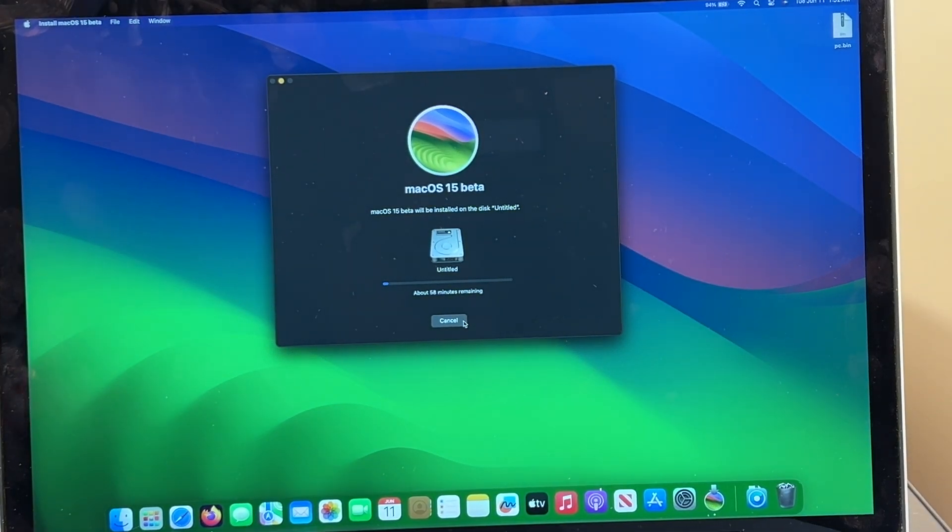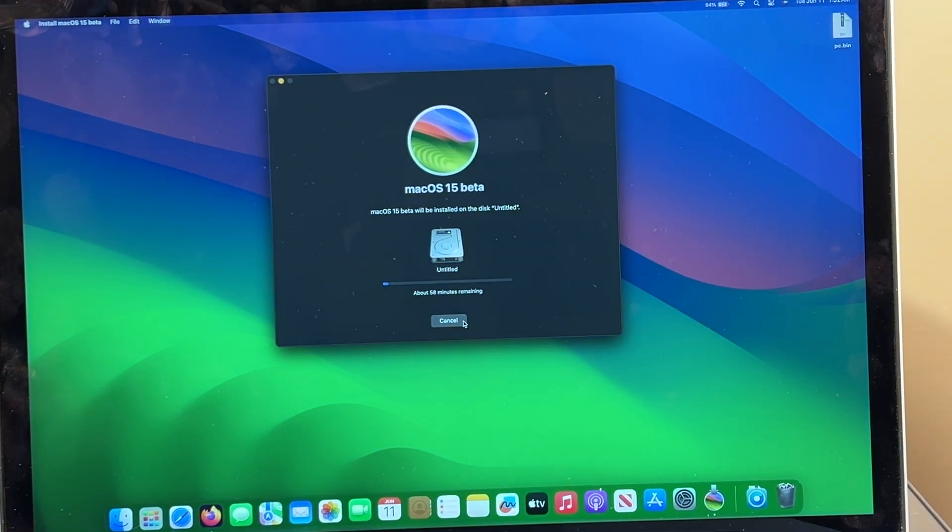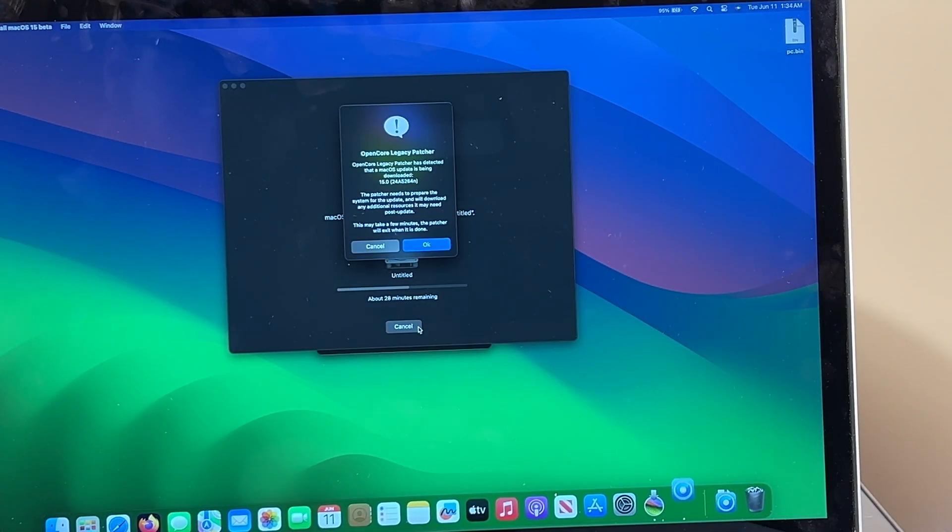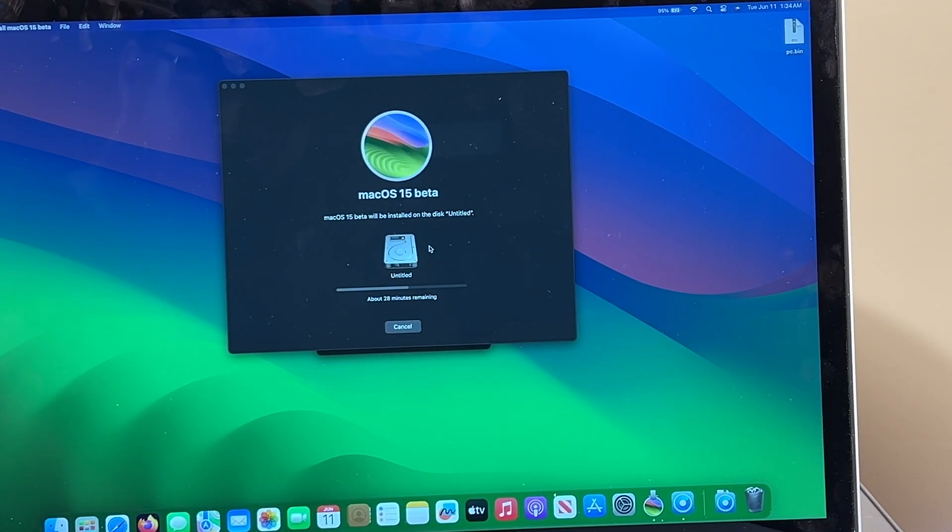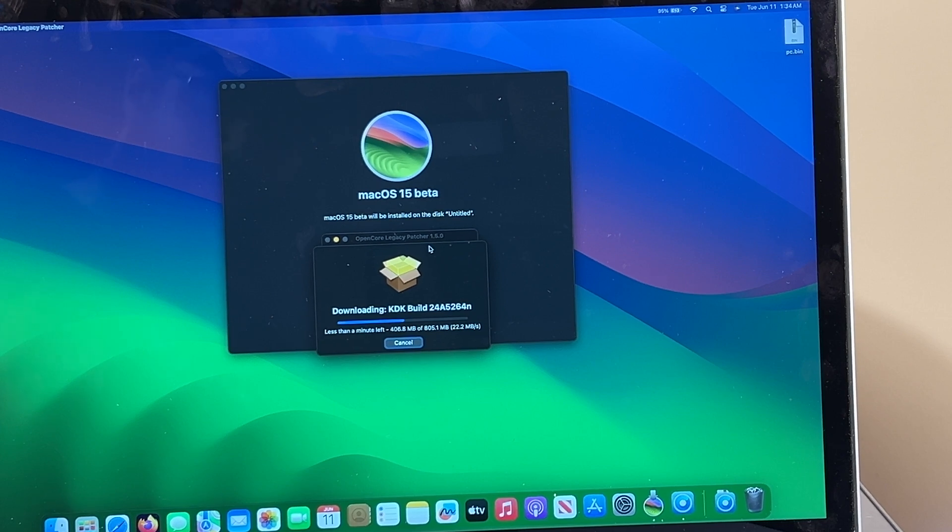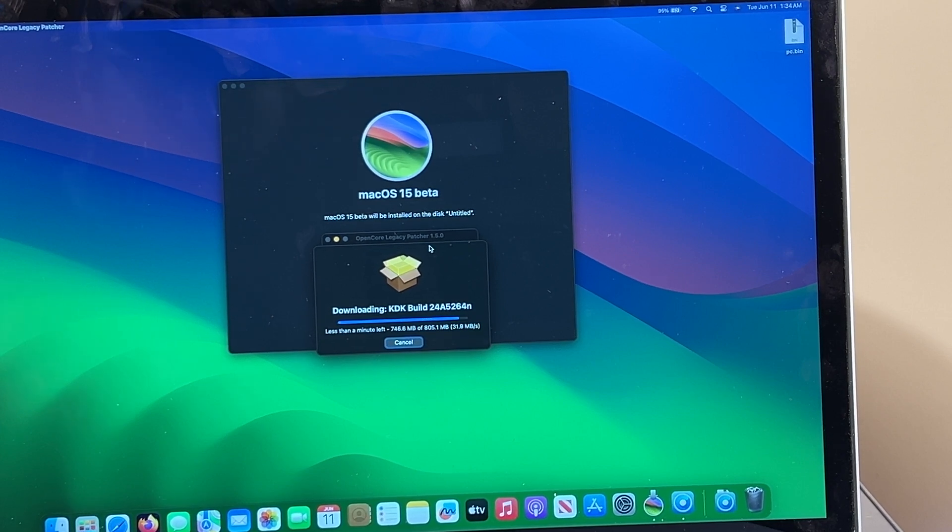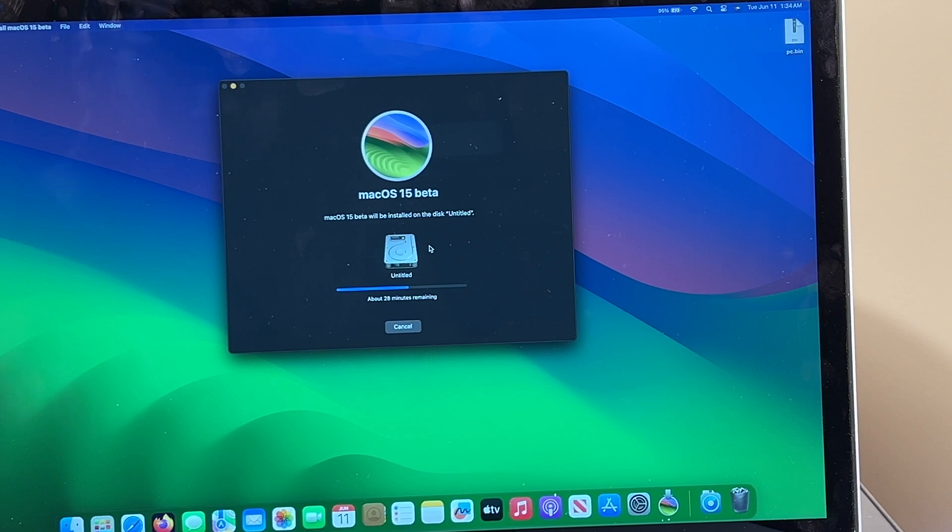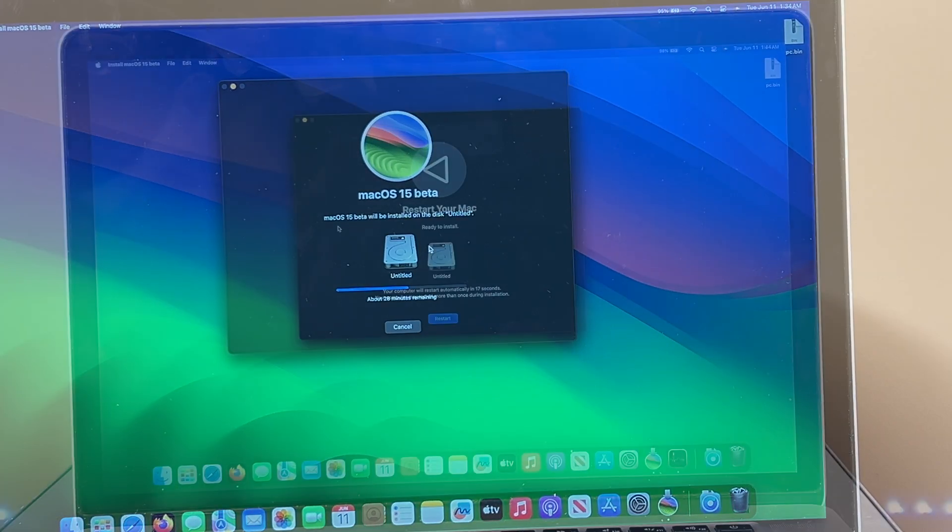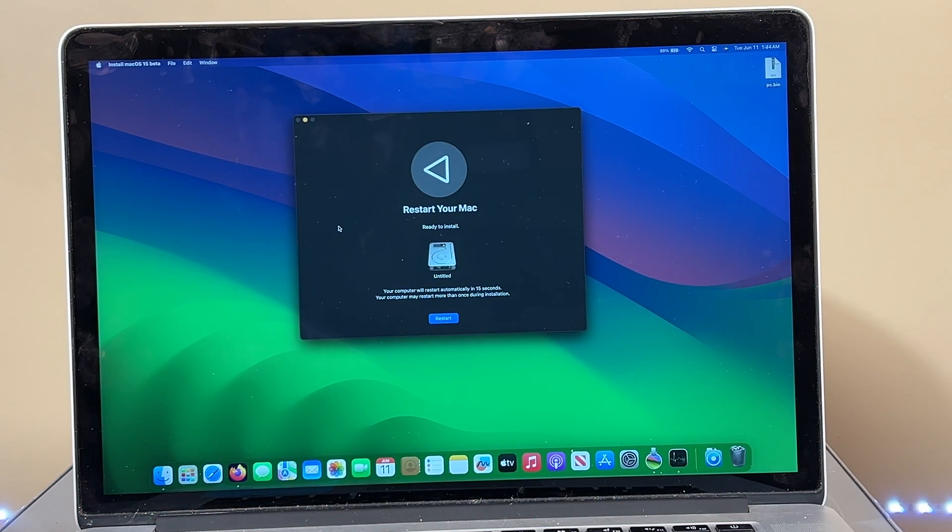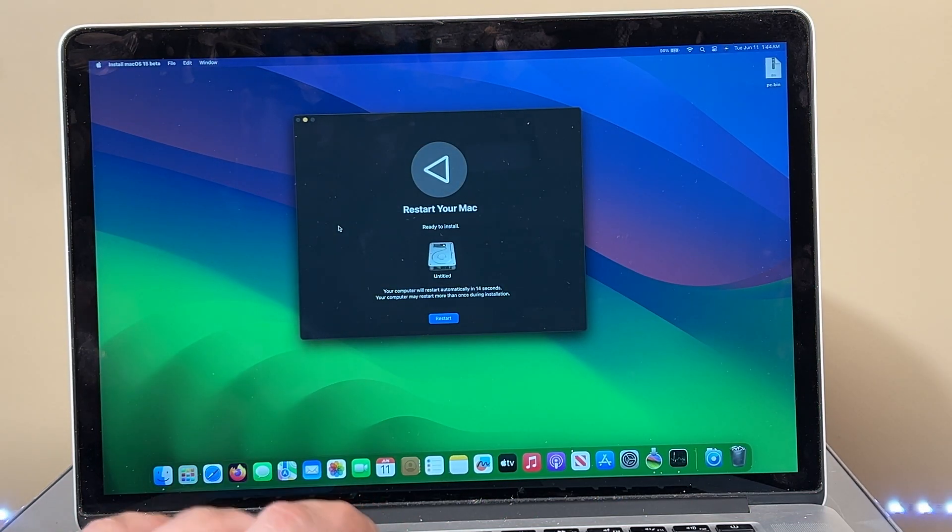So I guess we'll wait and see what happens. So OpenCore is detecting that there's an update being installed. We hit OK, and it installs the KDK, which is a good sign. And it continues to install. All right, the system is getting ready to restart. Let's see what happens.